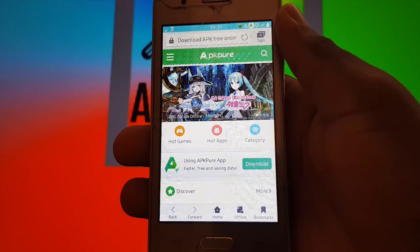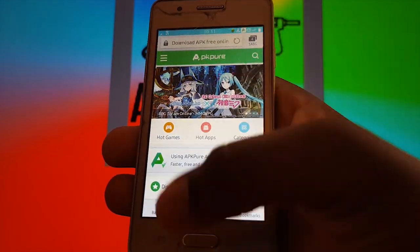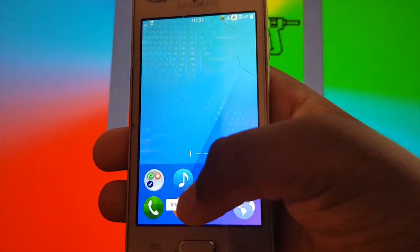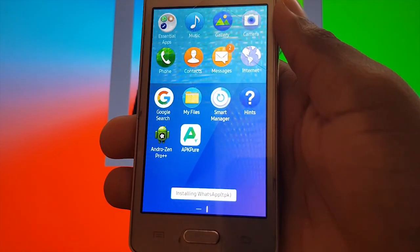After you've downloaded WhatsApp, you're going to need to convert it into an APK file so you can use it with your device.